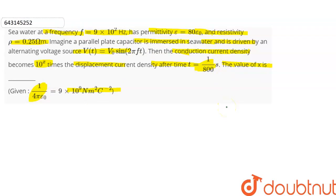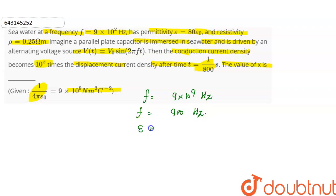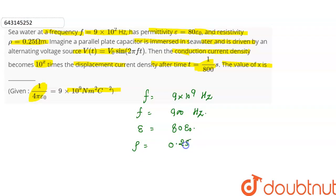So here we can see what is given: seawater with frequency 9×10⁹ Hz, which we can convert to 900 Hz. The permittivity epsilon is given as 80 epsilon₀, and the resistivity is given as 0.25 ohm meter.